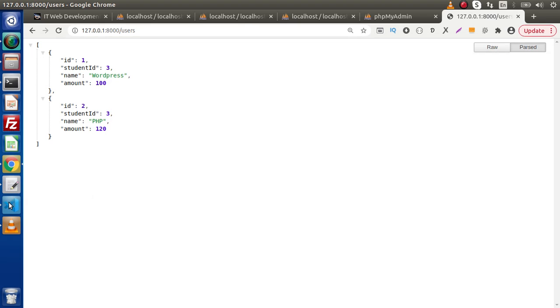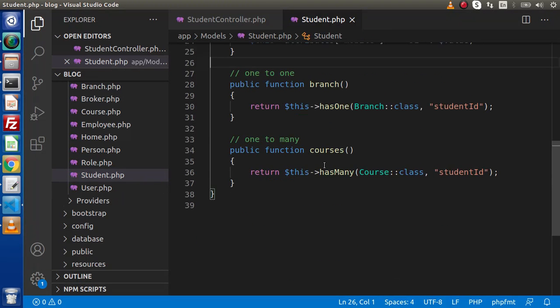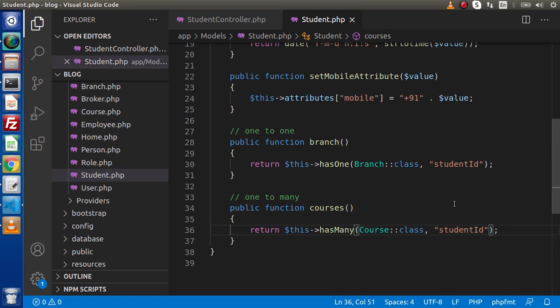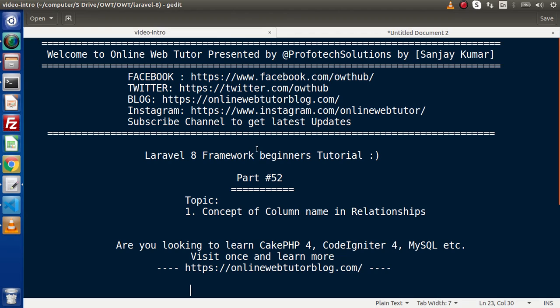So in all the relationships we have learned so far — one to one, one to many, many to many, has one through, has many through — in all those cases, if we have some different naming convention for columns, simply by using these approaches we can change and use those cases. So successfully, inside this video, we have covered the concept of column name naming convention in relationships. If you have any doubt, please drop your comment and I will reply as soon as possible. Thank you for watching and have a great day.